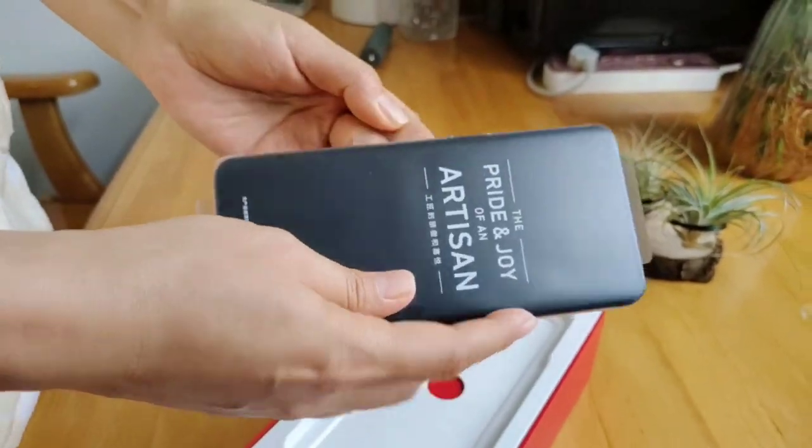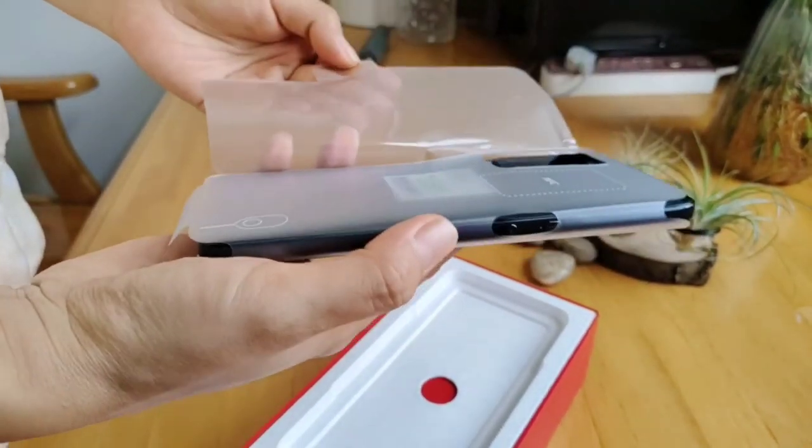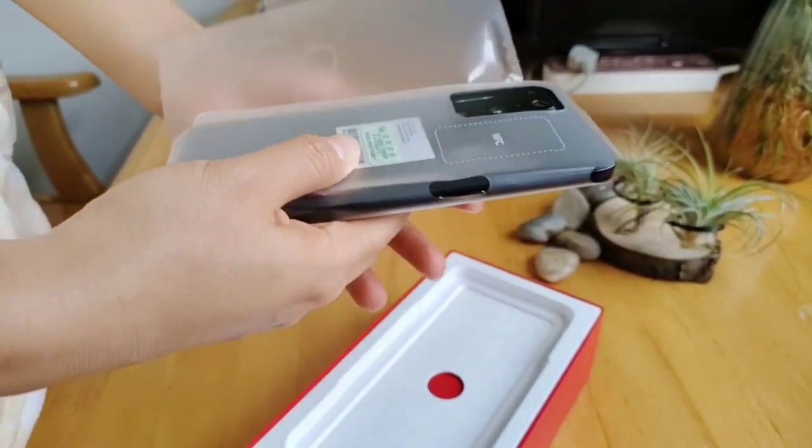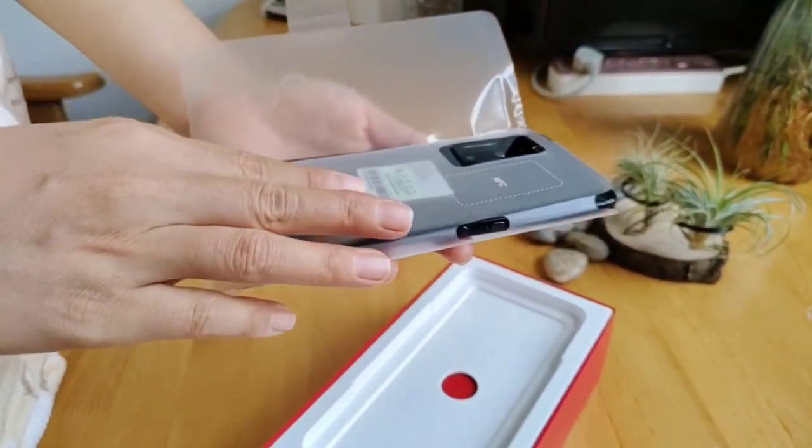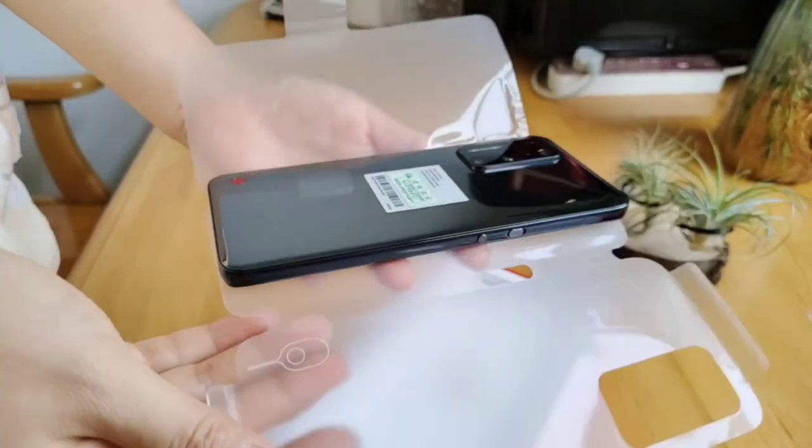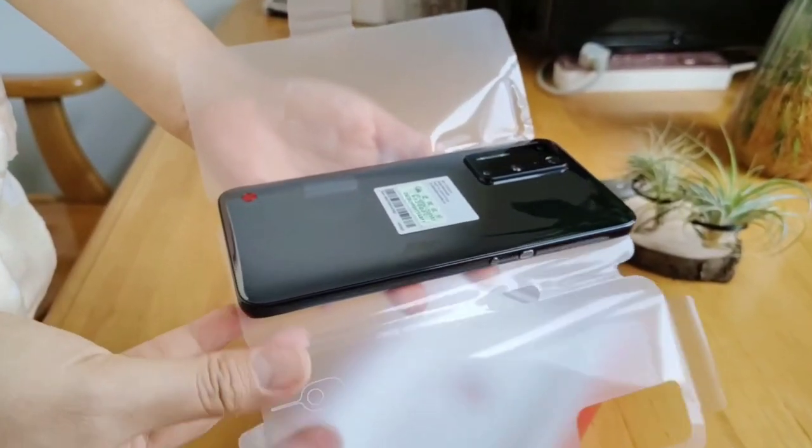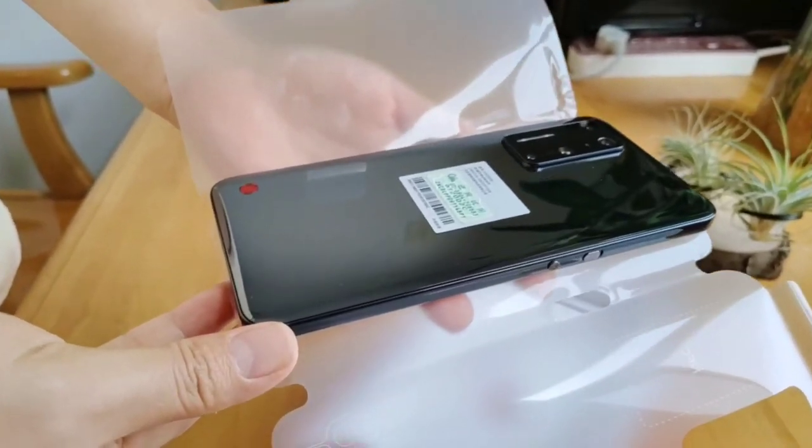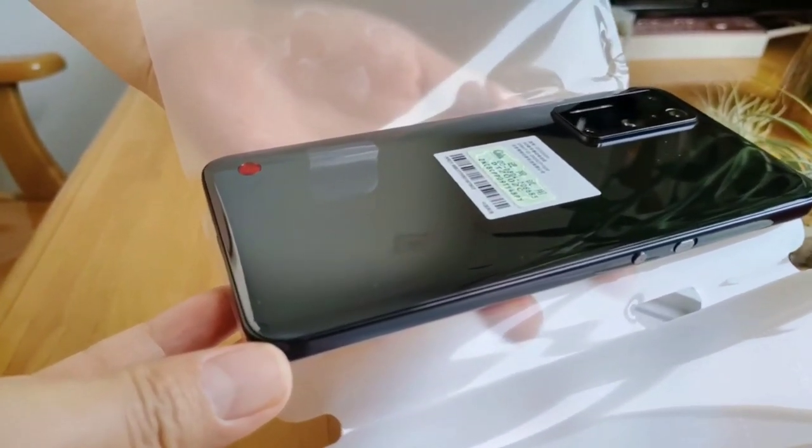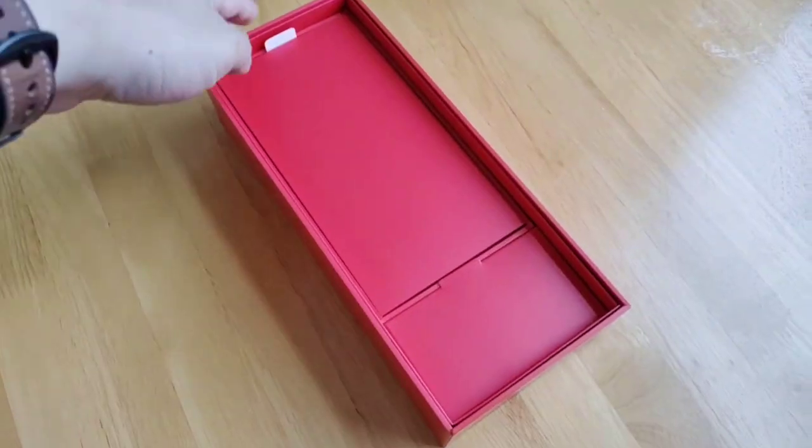Inside the package, first we are getting the phone itself which looks really beautiful. It has an attractive glass and metal design along with gradient look and overall there is a premium design.